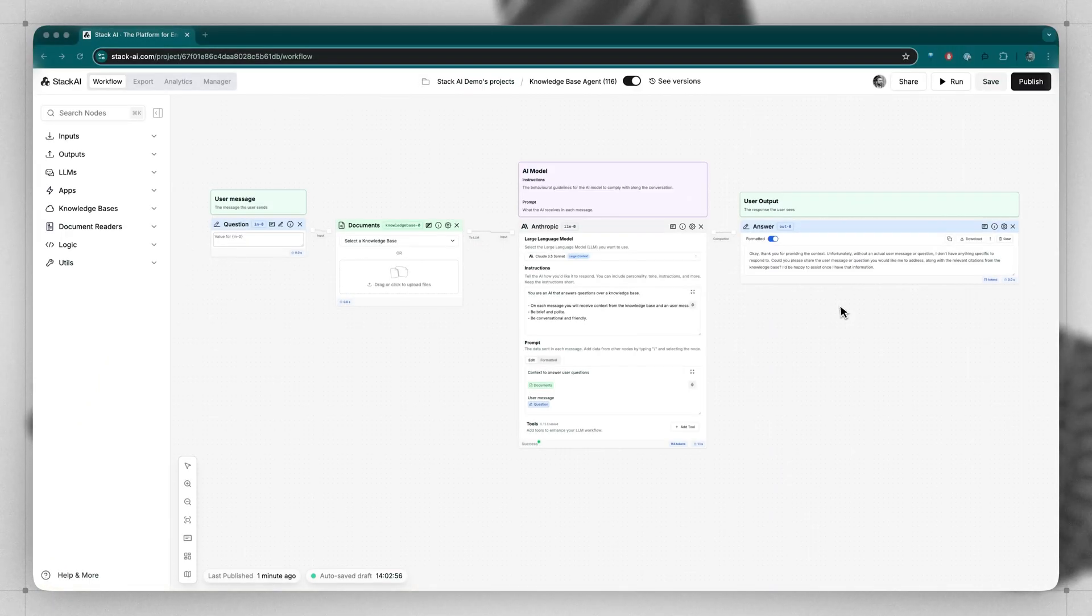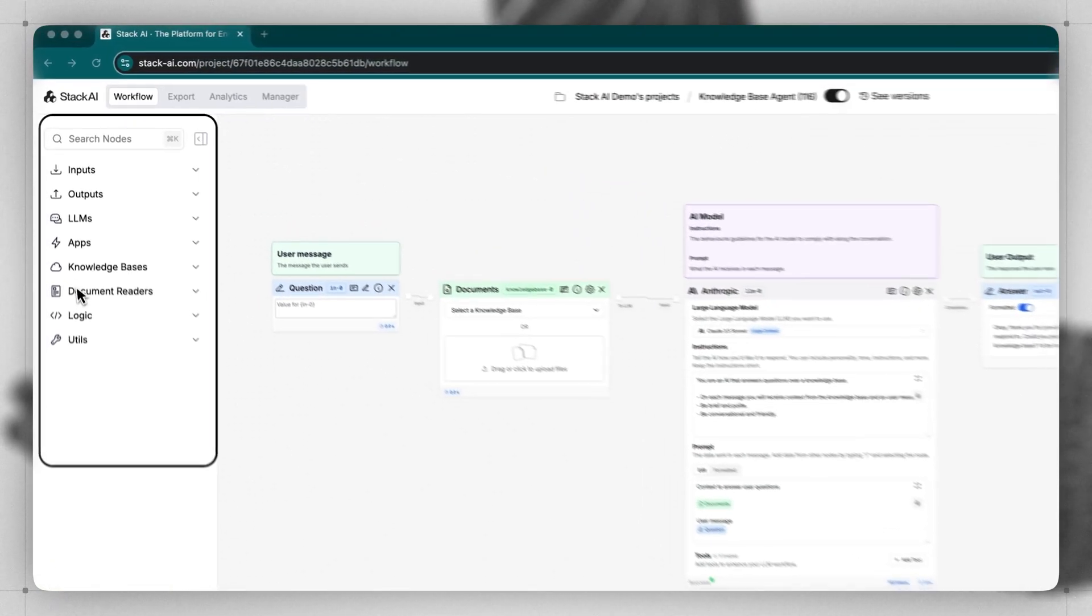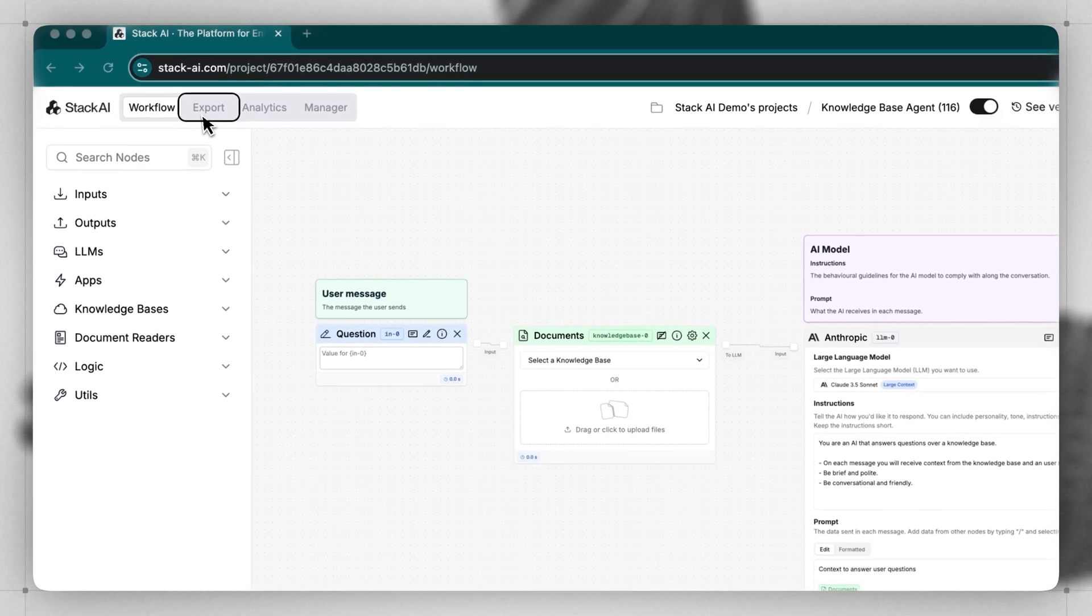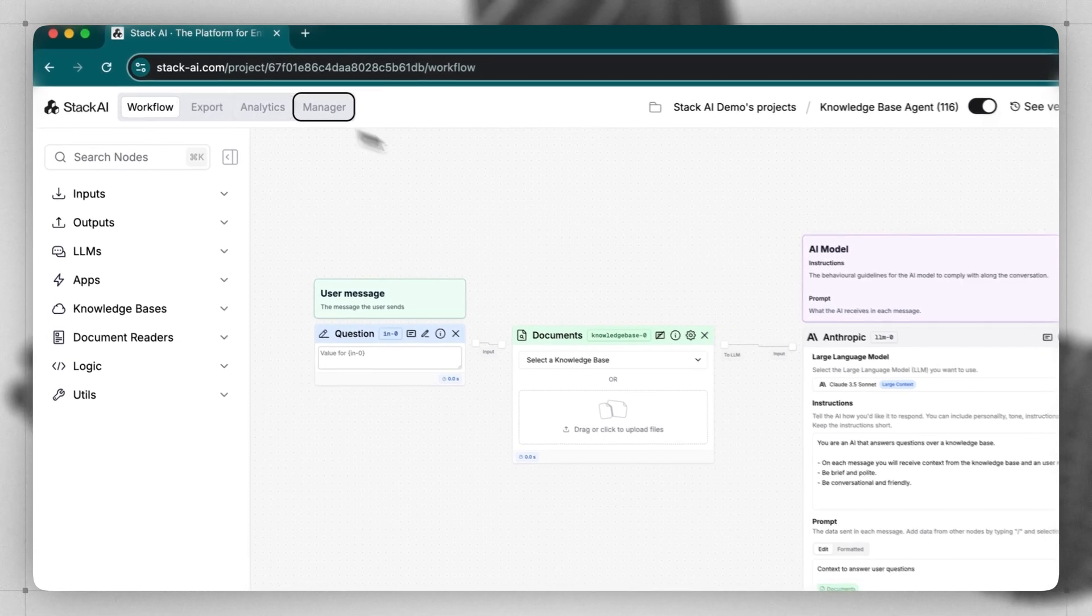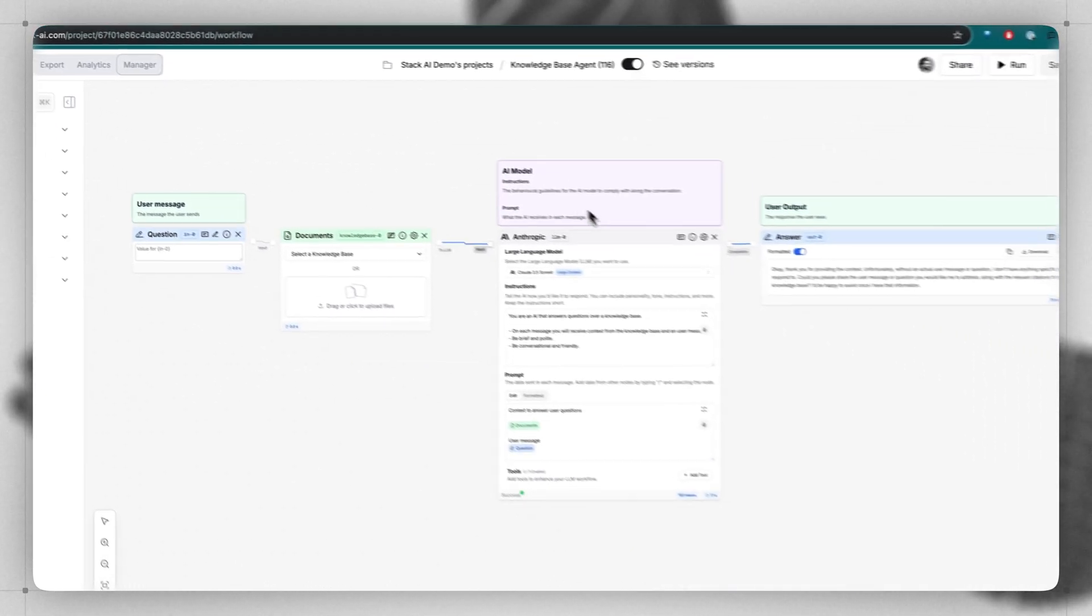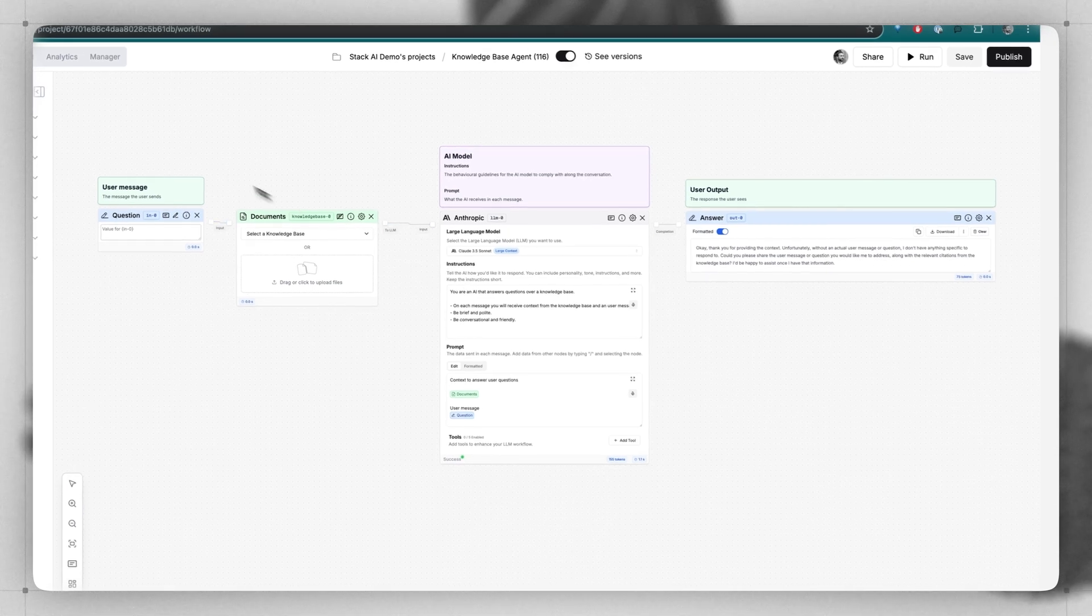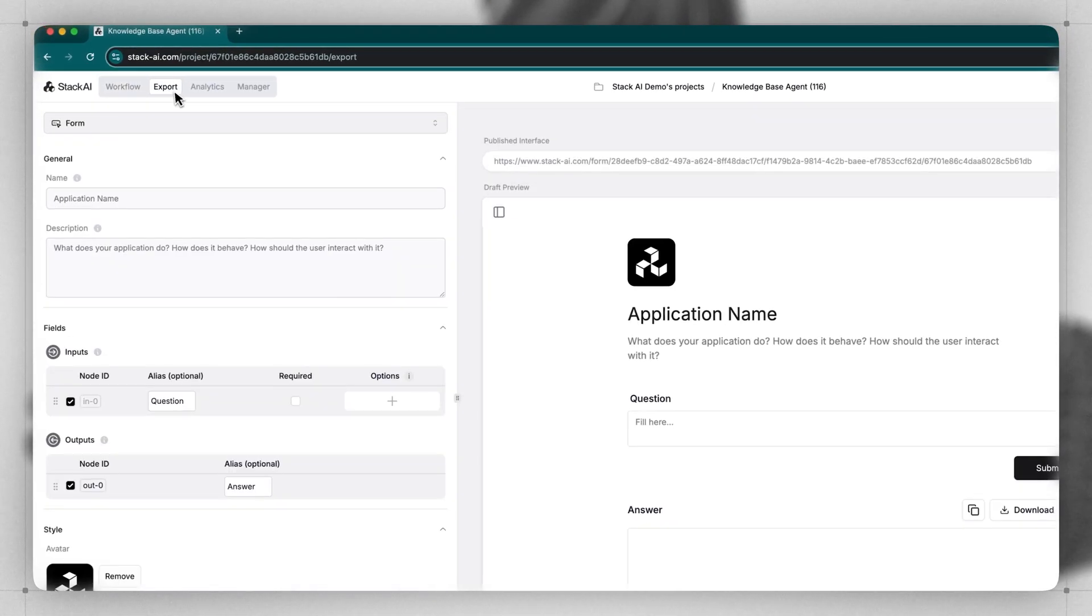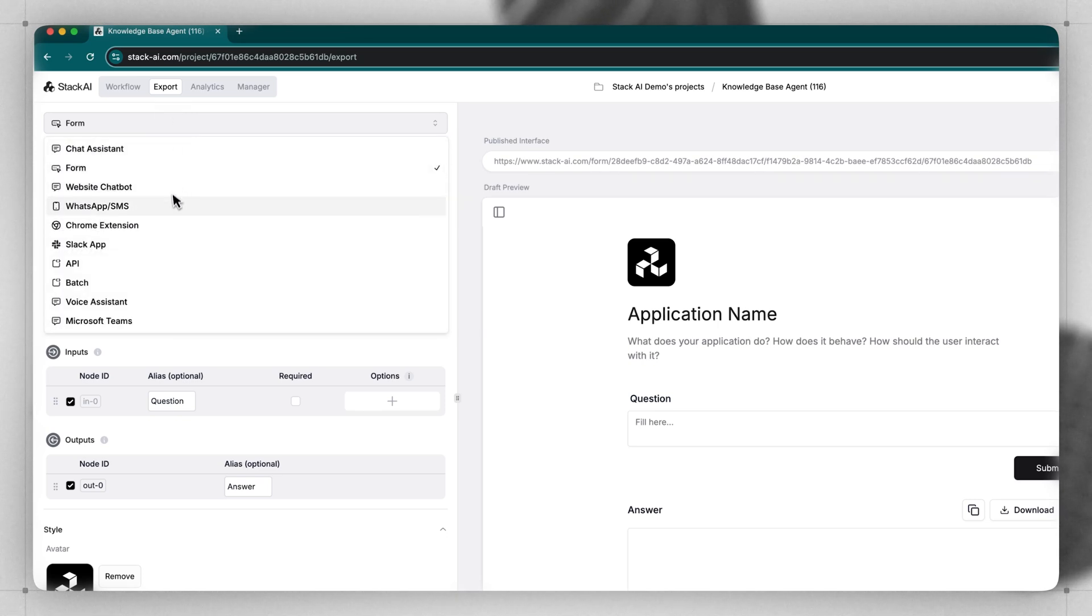The workflow builder has five main sections: the workflow canvas, the left-hand panel, the export slash user interface area, analytics, and the manager function. A workflow has logic and individual building blocks. A user interacts with this workflow from the user interface in the workflow panel. A workflow can have many different forms, whether it's a chat assistant, form, a chatbot, a Chrome extension, Slack app, and many more.